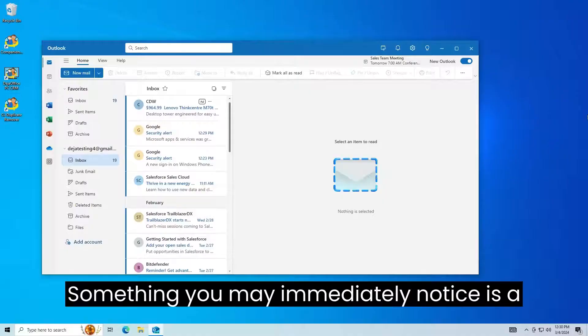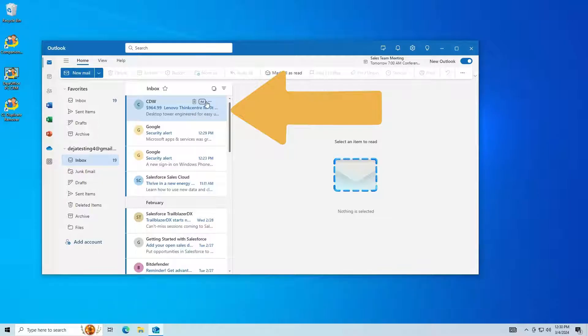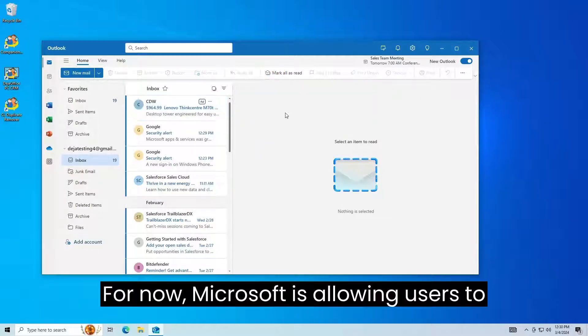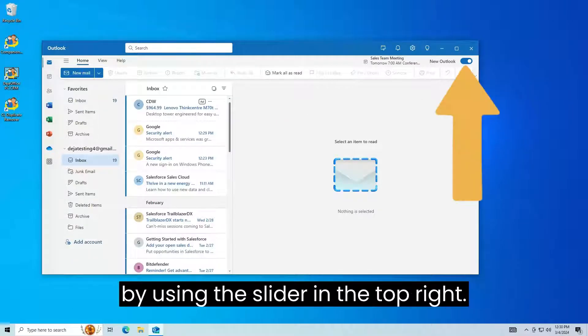Something you may immediately notice is in New Outlook there are now ads in the inbox. For now, Microsoft is allowing users to switch back to Windows Mail and Calendar by using the slider in the top right.